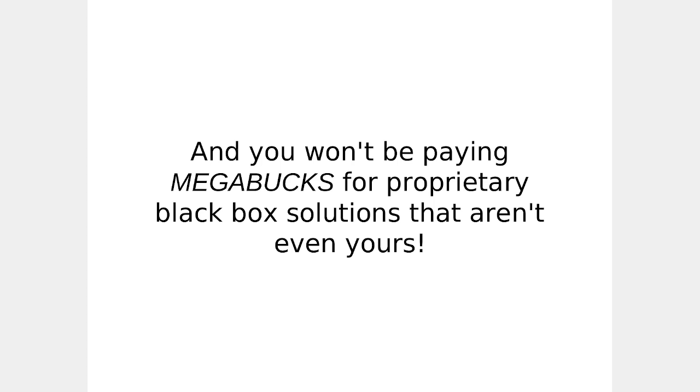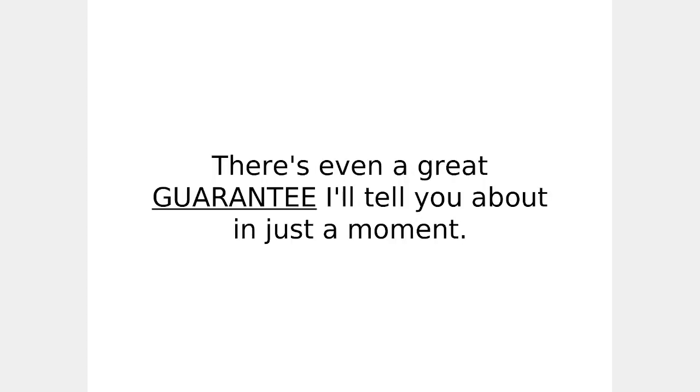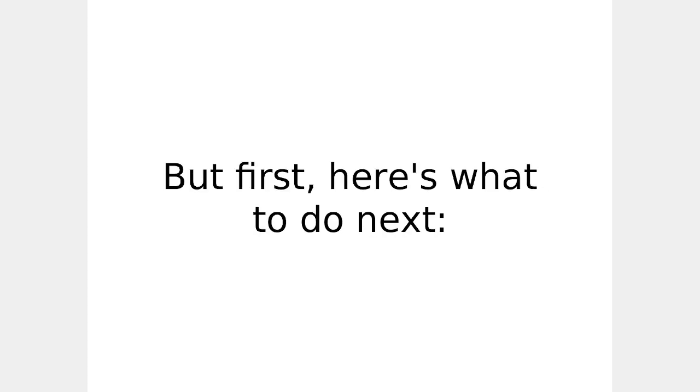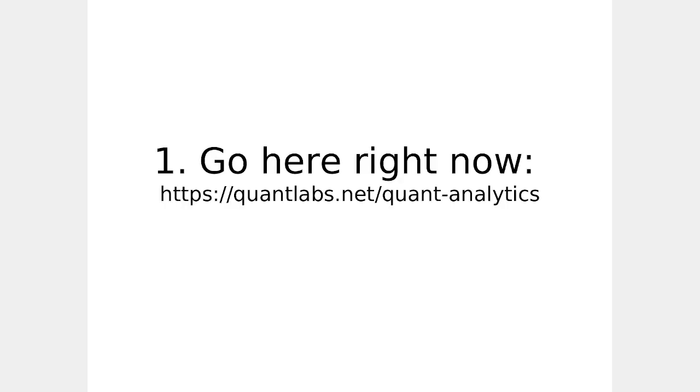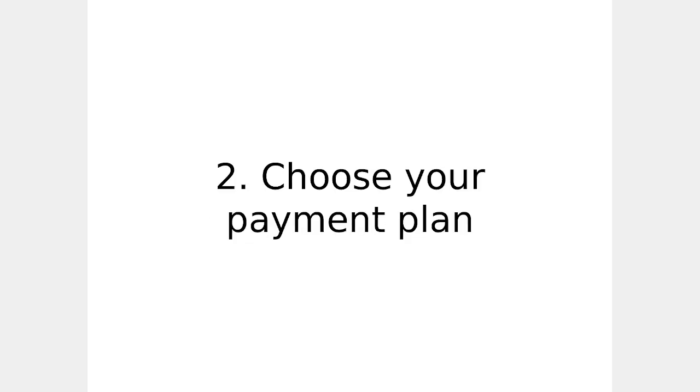And you won't be paying megabucks for proprietary black box solutions. They're not even yours. Of course, there's even a great guarantee I'll tell you about in just a moment. But first, here's what to do next. Go to this site, quantlabs.net slash quant hyphen analytics. Go here right now. Take the next step. Choose your payment plan. Register your login details.